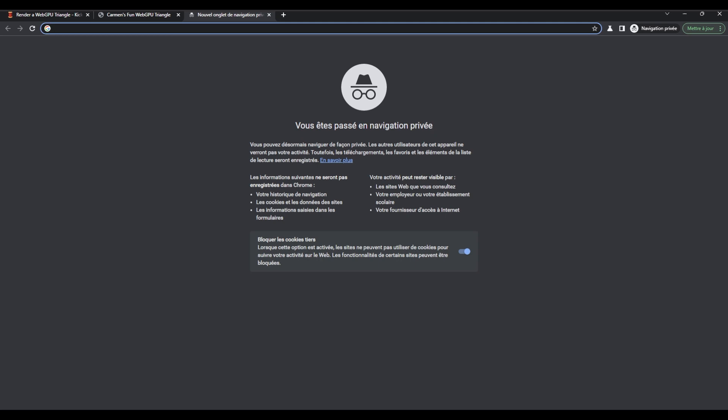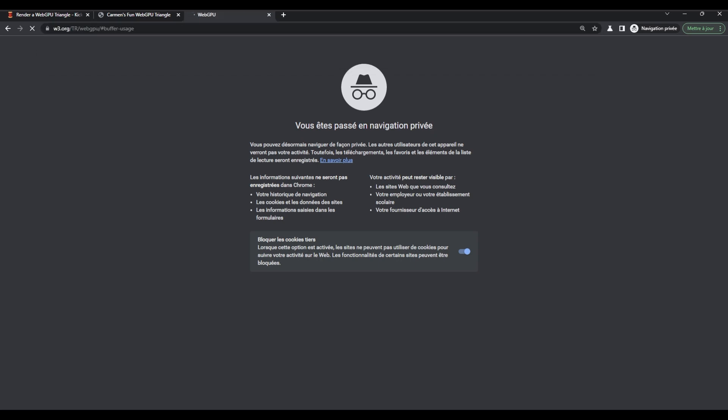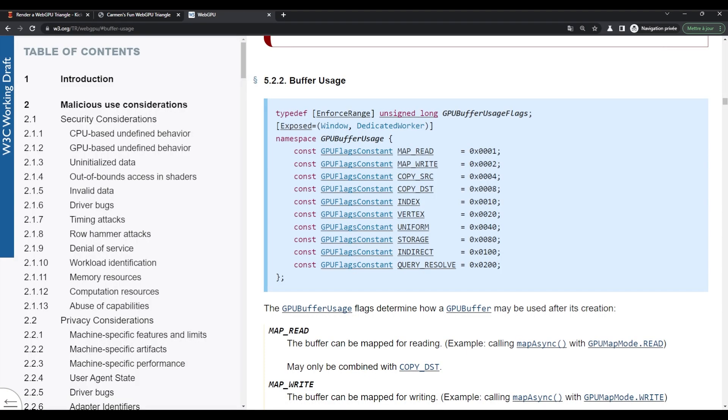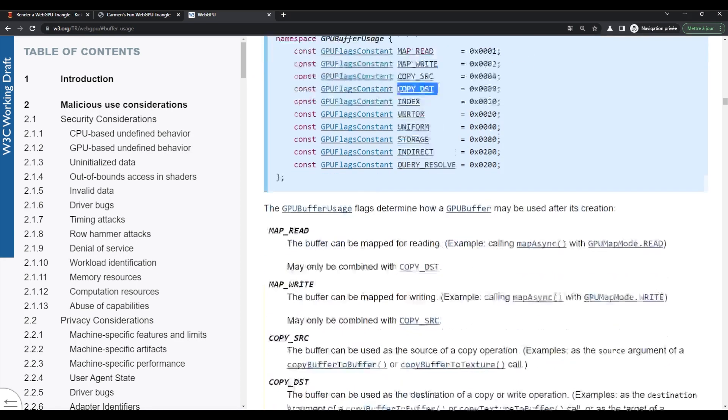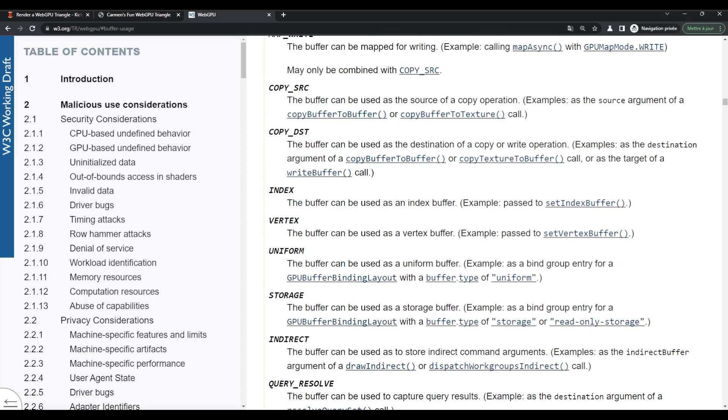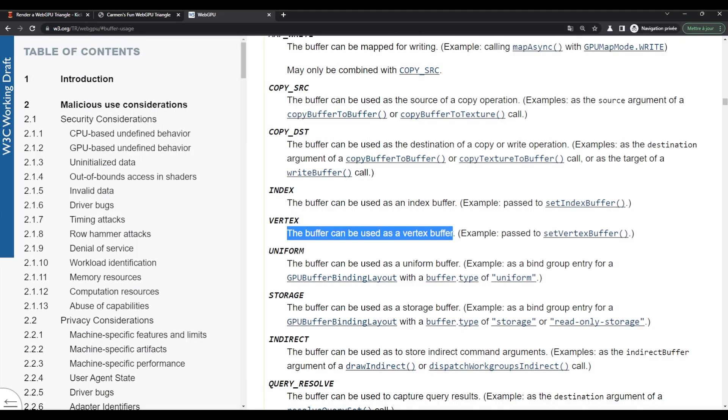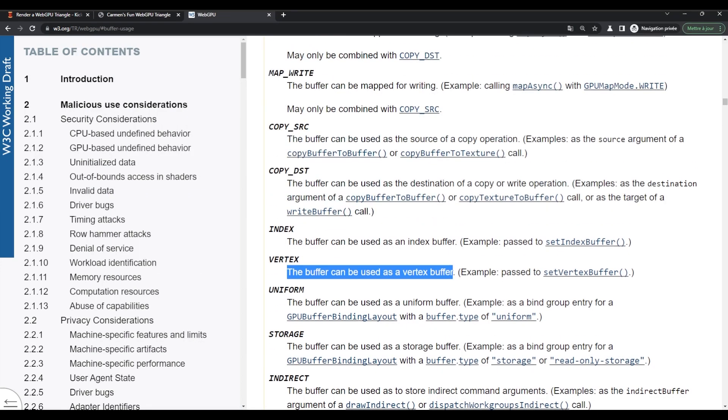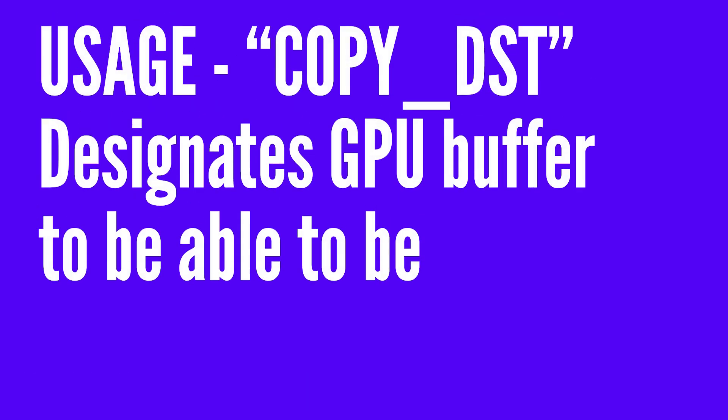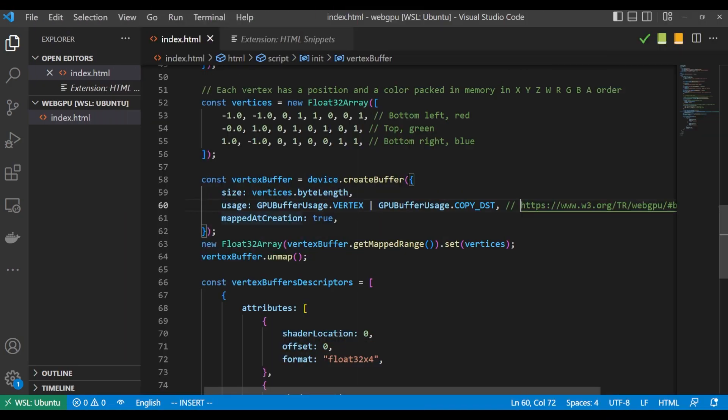And what's different from our vertices right up here - we are getting our device, which is our connection to the GPU essentially, and we are creating a buffer on the GPU. Now what you'll see here is that we have three different arguments, but what we can actually do now is we can start with size, and size is well exactly what we expect - the size of the buffer. The next field I want to look at is this usage field, and you can see here that I have GPUBufferUsage.VERTEX and GPUBufferUsage.COPY_DST - I believe that is destination. What I'm actually going to do is I'm going to include a link here.